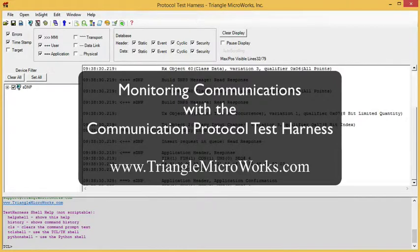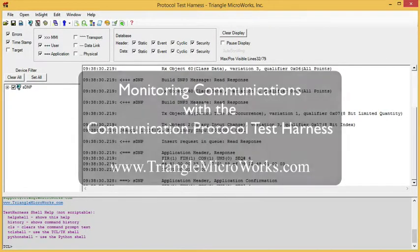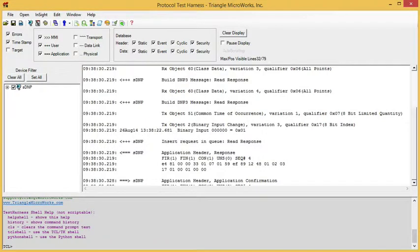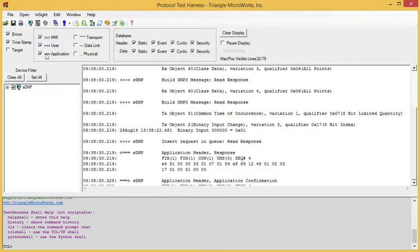The communication protocol test harness includes a protocol analyzer which is useful for monitoring communications. The protocol analyzer display contains a number of filters to make it easier to see exactly the data you're looking for. For example, we can filter by protocol layer.